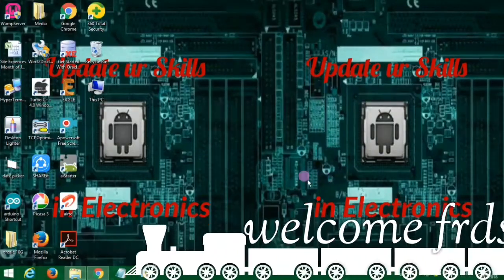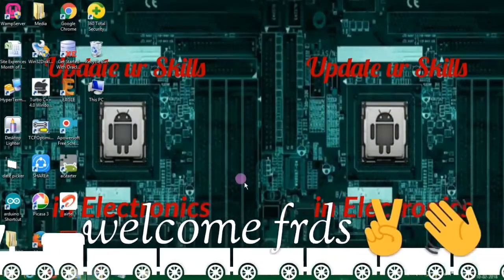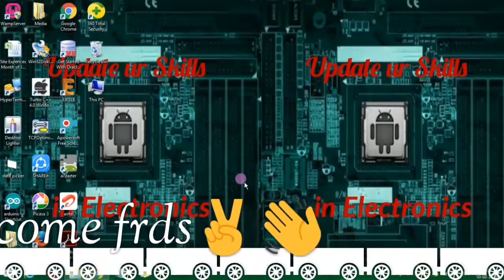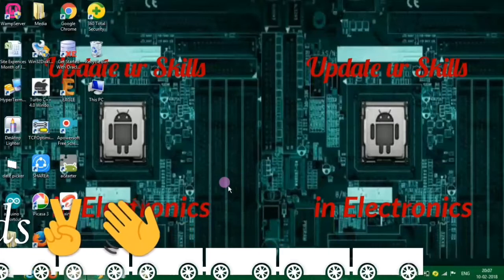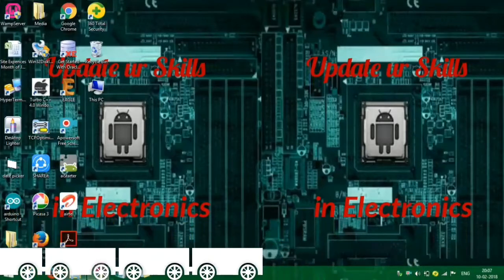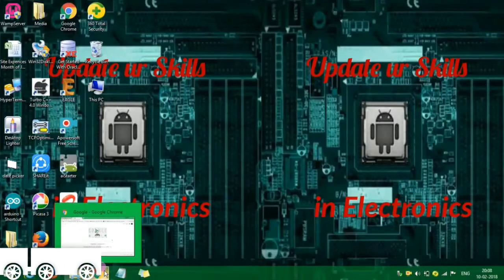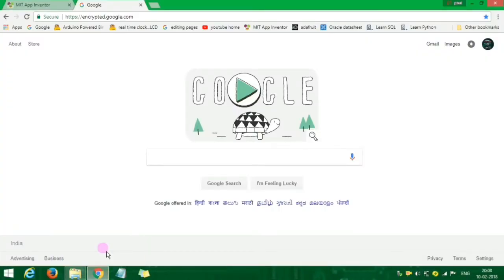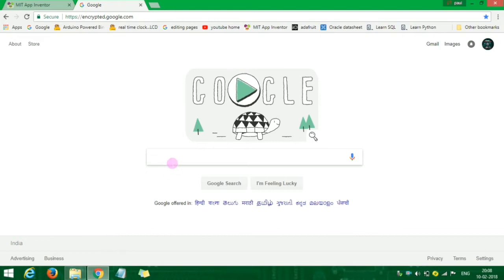Welcome to the channel, update your skills in electronics. Now in this video, we will talk about the basics of App Inventor, how do you download the emulator and install the emulator.